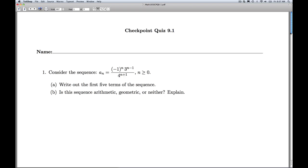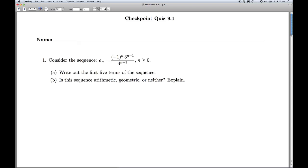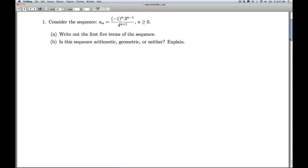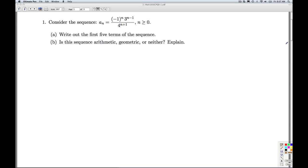Hi folks, this is Checkpoint Quiz 9.1. Number 1, we're given a sequence a sub n. We're asked to write out the first 5 terms of the sequence. This acts just like function notation. This tells us where to start with n, and this tells us what to do with the n.